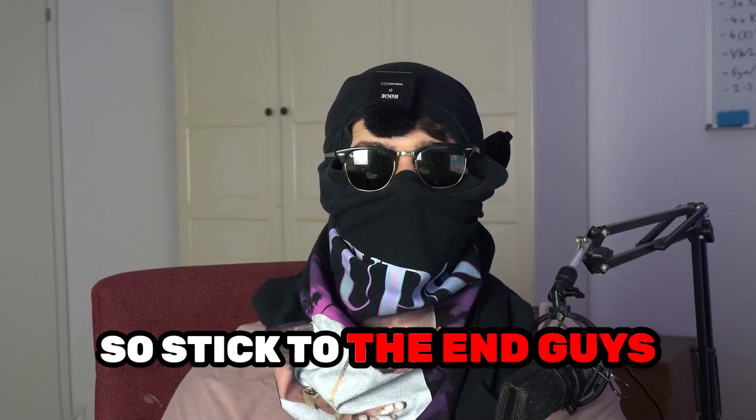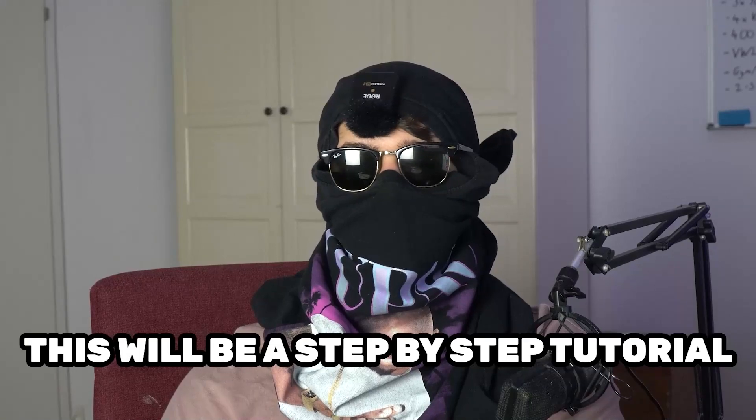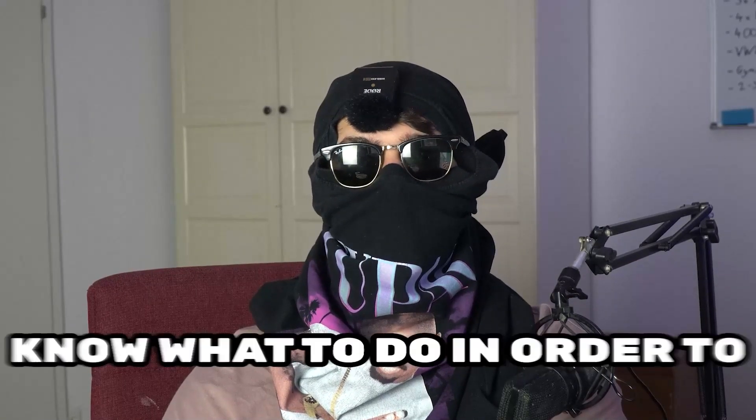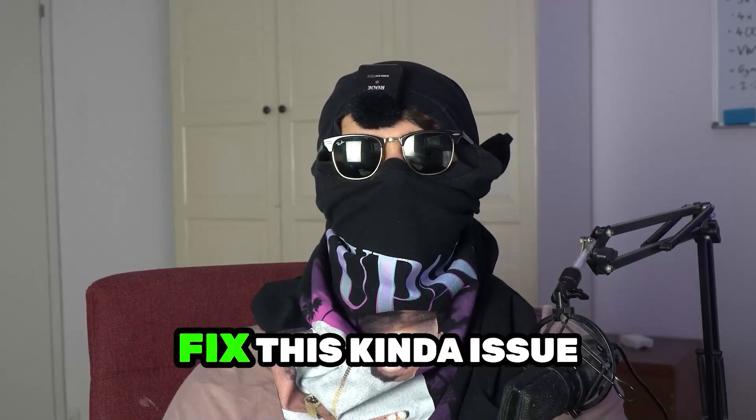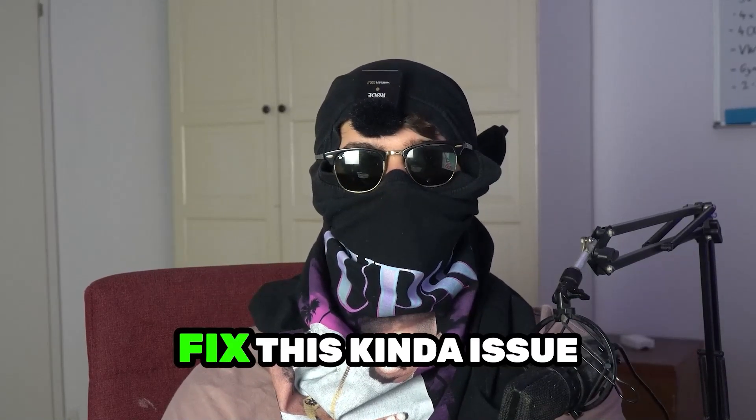Stick to the end guys, this will be a step-by-step tutorial and in the end you will perfectly know what to do in order to fix this kind of issue.